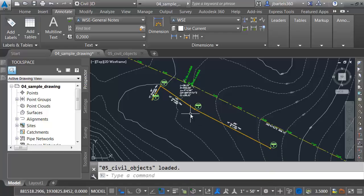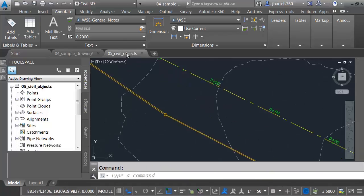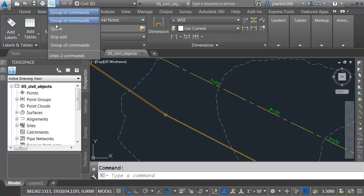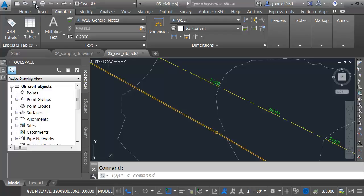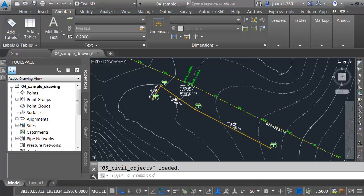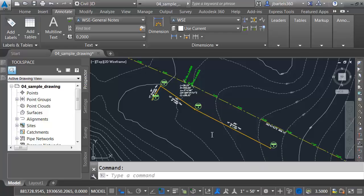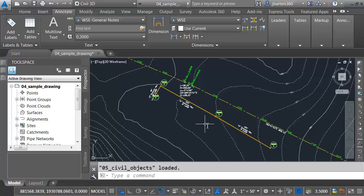I always like to put things back the way they were. Let me go back to my civil objects drawing, and I'm going to back up to the point prior to where I did my grip editing. I'll save the changes. We'll close this drawing and reload the reference, and we can see the change.